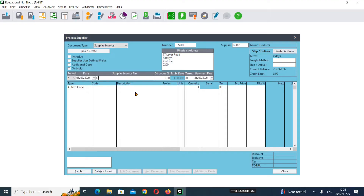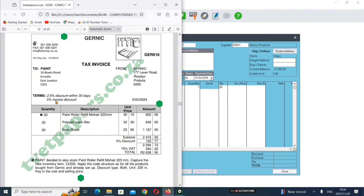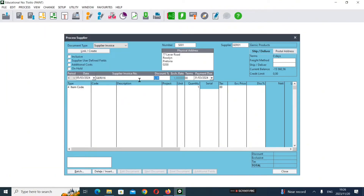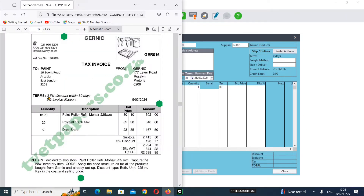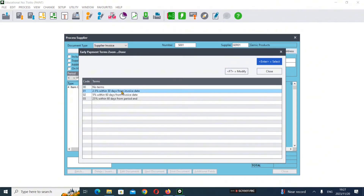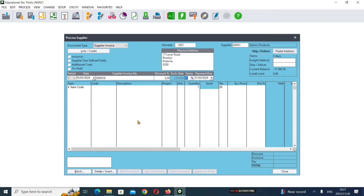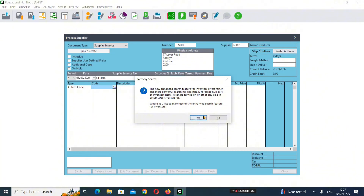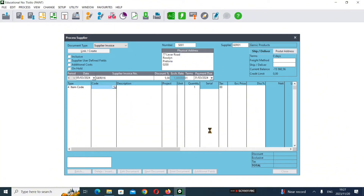The invoice number is GER016 - tap. Our trade discount is 5% invoice discount - enter five percent and tap. For terms, they said 2.5% discount within two days, so select that option and press Enter.